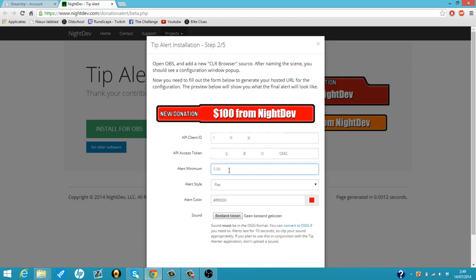So then you can put in an alert minimum. It has to be a minimum of 50 cents, but you can choose whatever you want. It cannot be below 50 cents by the way. So you can put one, two, five, whatever you like.